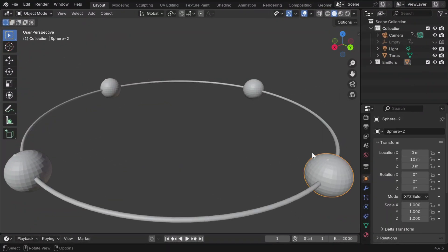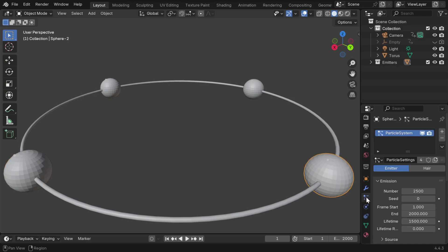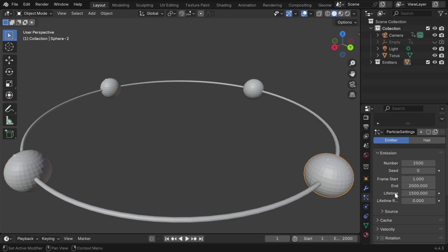First, we have created four such spheres and placed them evenly along a circle. These spheres will emit a lot of particles that will run down to the center and create the galaxy. So for these spheres, we have added a particle system like this, but please remember that some of these values are specific to the duration of our animation.